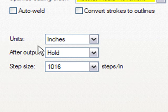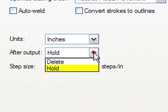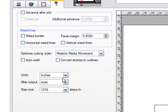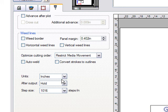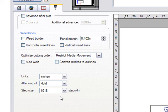A few more important settings: set your units to inches or whichever you prefer. 'After Output' lets you choose Hold or Delete — whether to keep the job in the queue after sending it to the plotter. I recommend Hold in case you need to rerun a job. Regarding step size: this number must match the step size setting on the plotter. If a job outputs at double or half the intended size, check that the step size values match. Mismatched step sizes will cause significant scaling issues — very large or very small — so keep that in mind.